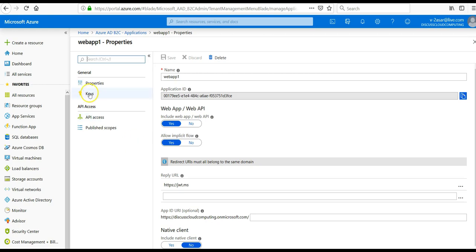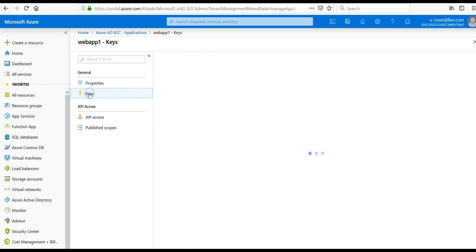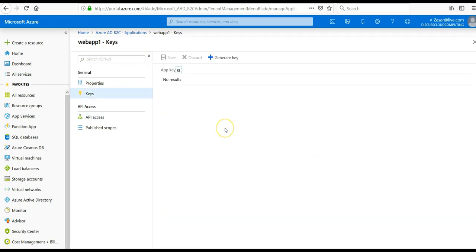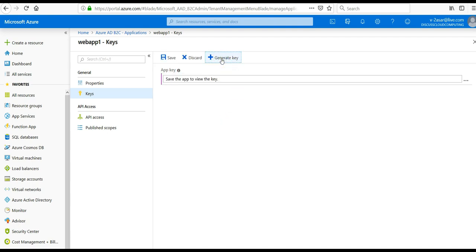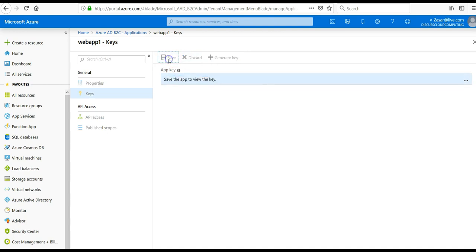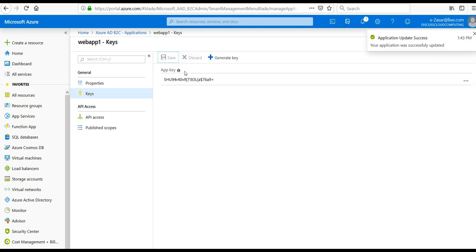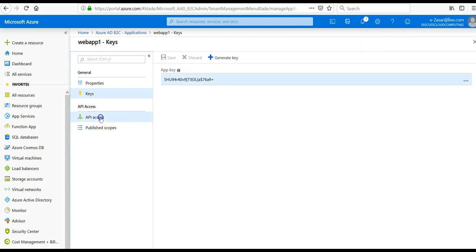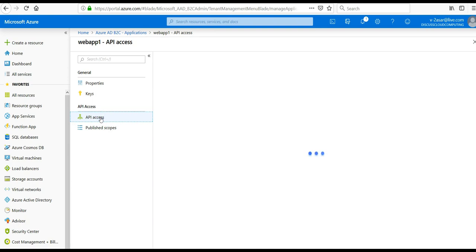Right, so I click on keys. I should generate a key as well. The client secret key, save it. This is the key that you can enable. Okay, and this is the API access.